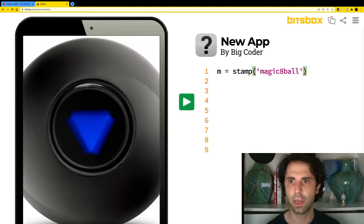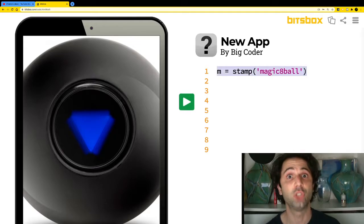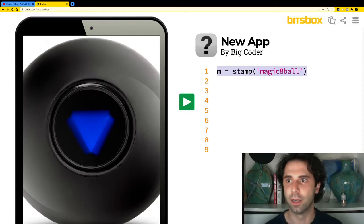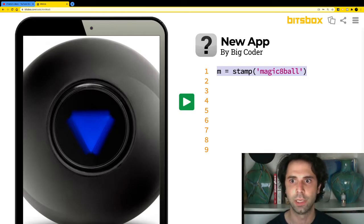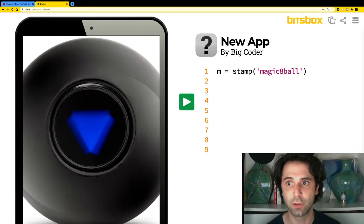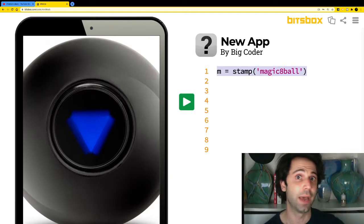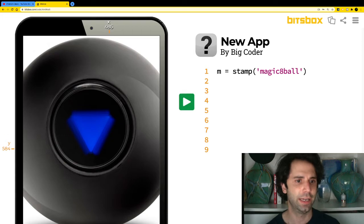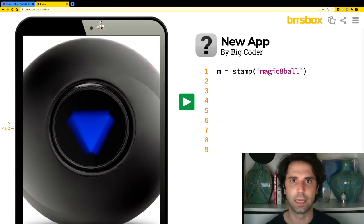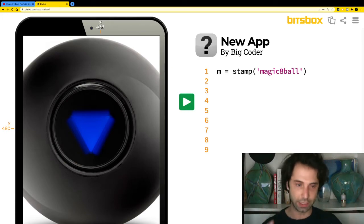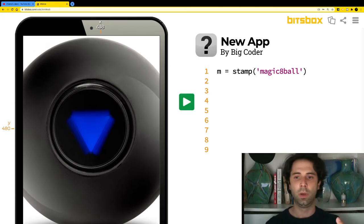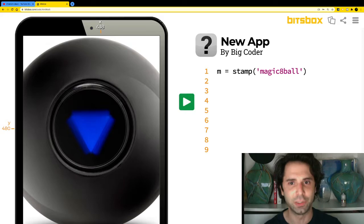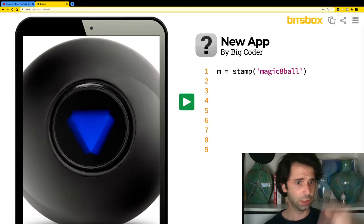Bitsbox uses JavaScript — a very popular programming language. In here we're going to make apps for an iPad, tablet, or mobile phone. I've got my magic eight ball on screen. Now I'm going to add text — something it can display. When you shake a real magic eight ball, it tells you yes, no, maybe, or I don't know. Let's add that kind of writing.